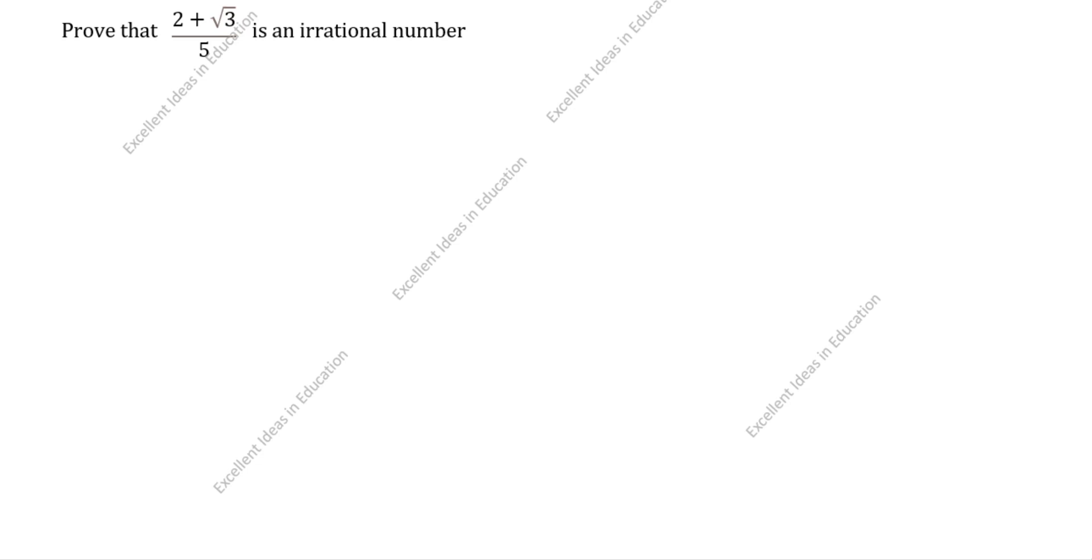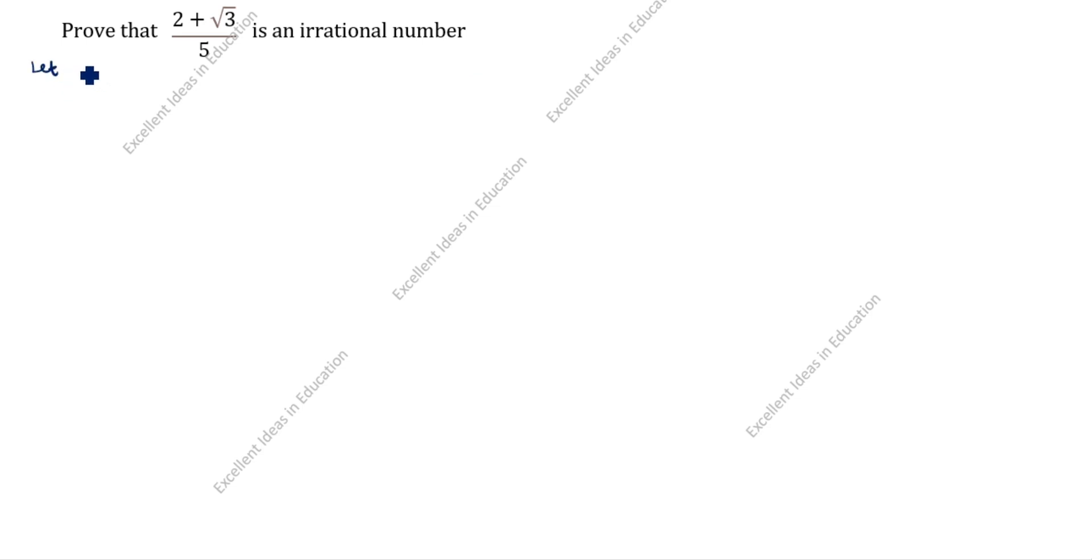Hi friends, welcome to the channel Ideas in Education. Today we are going to solve this real number problem: Prove that (2 + √3)/5 is an irrational number.